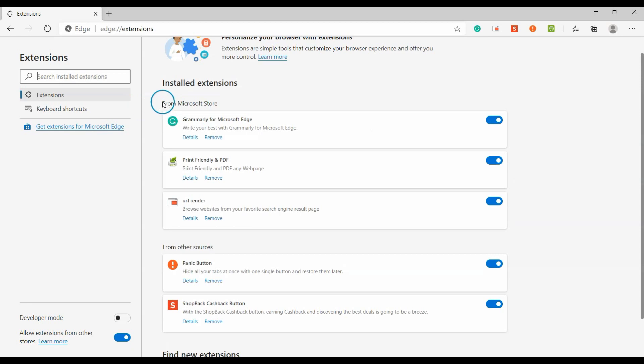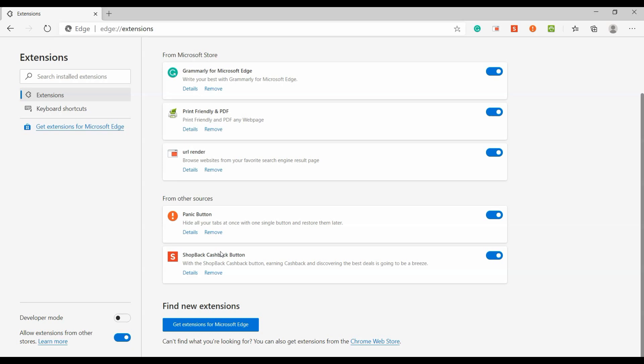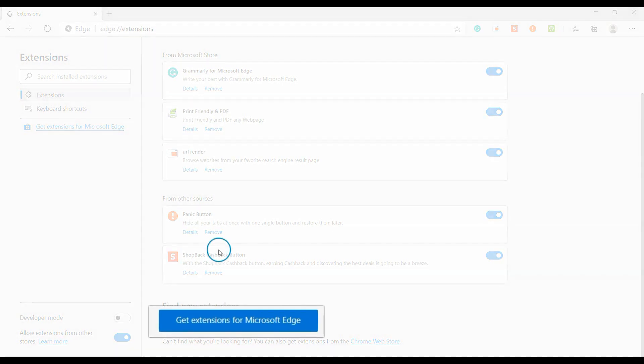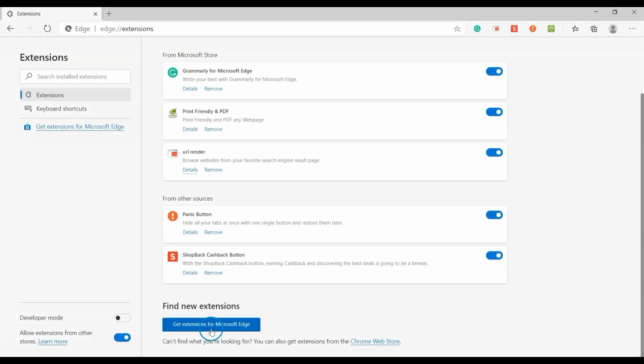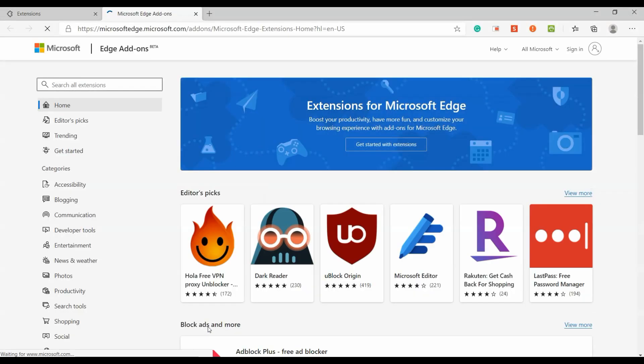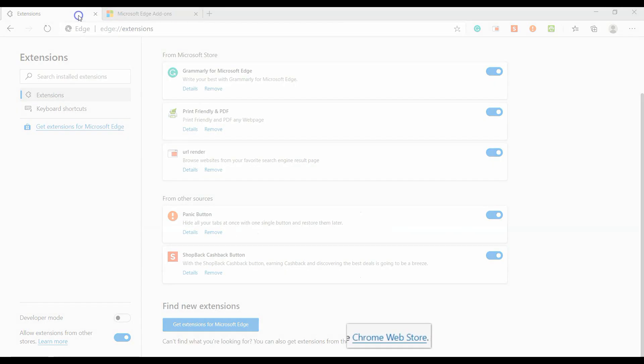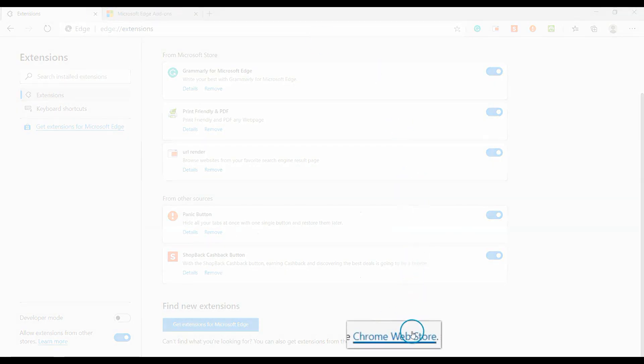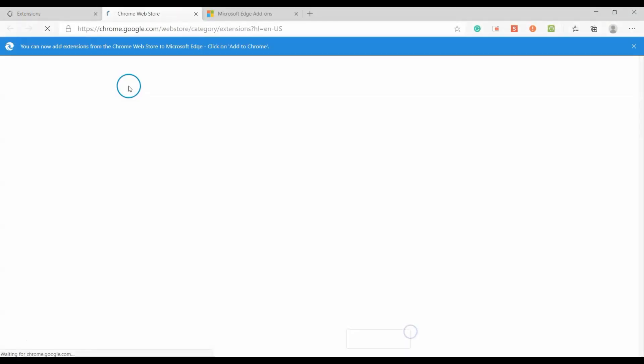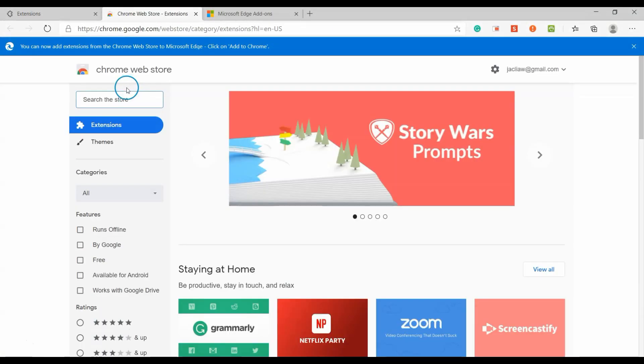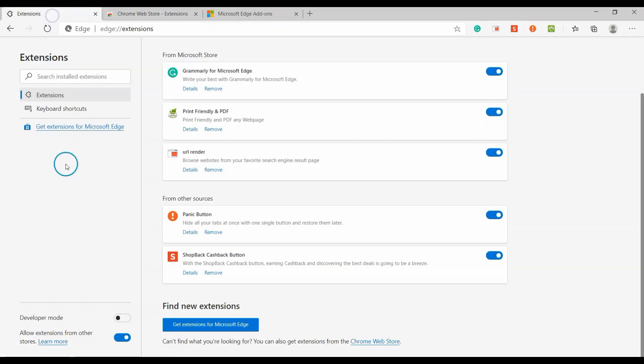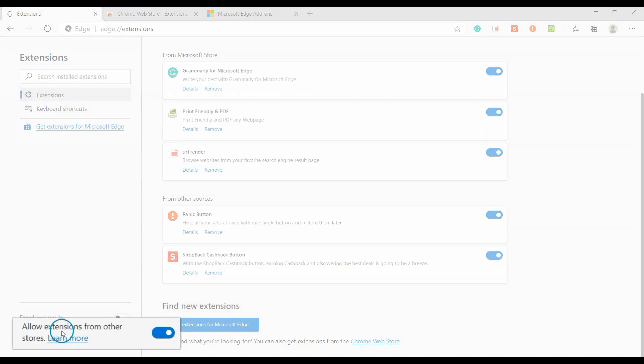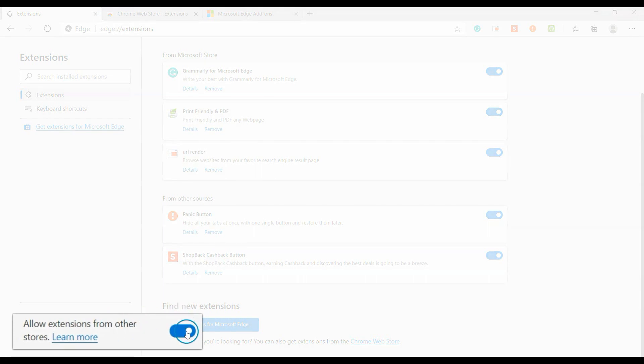Extensions are grouped by source - from Microsoft Store or other sources. Extensions can be downloaded from Microsoft Store or Chrome Web Store. Before you download extensions from Chrome Web Store, make sure you allow extensions from other stores.